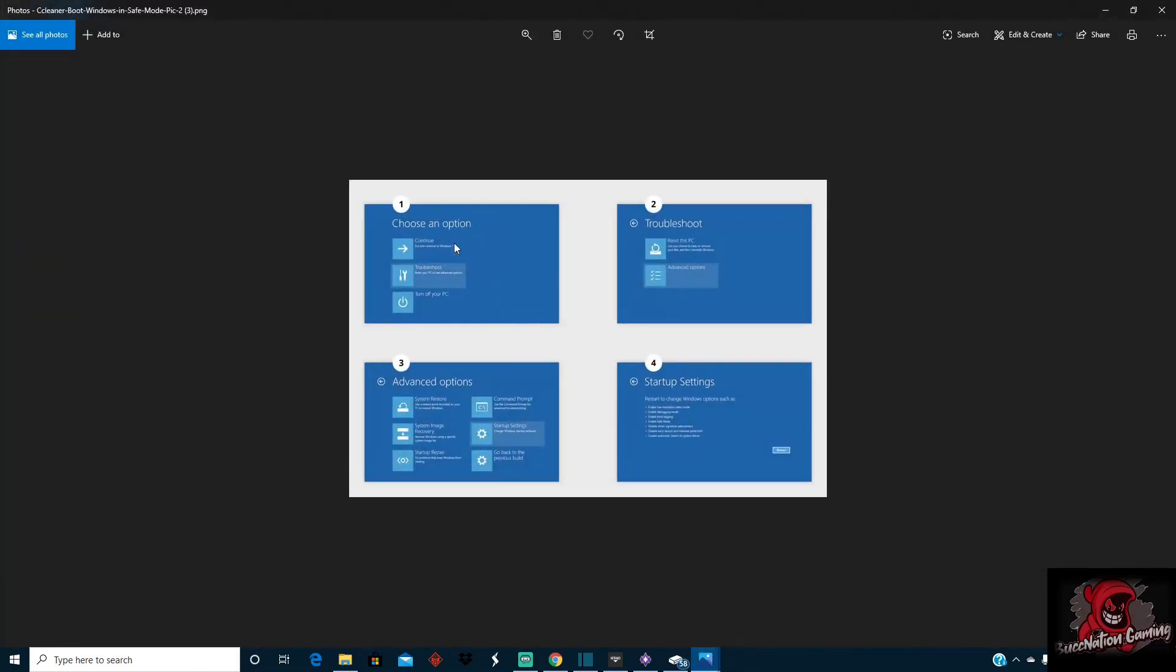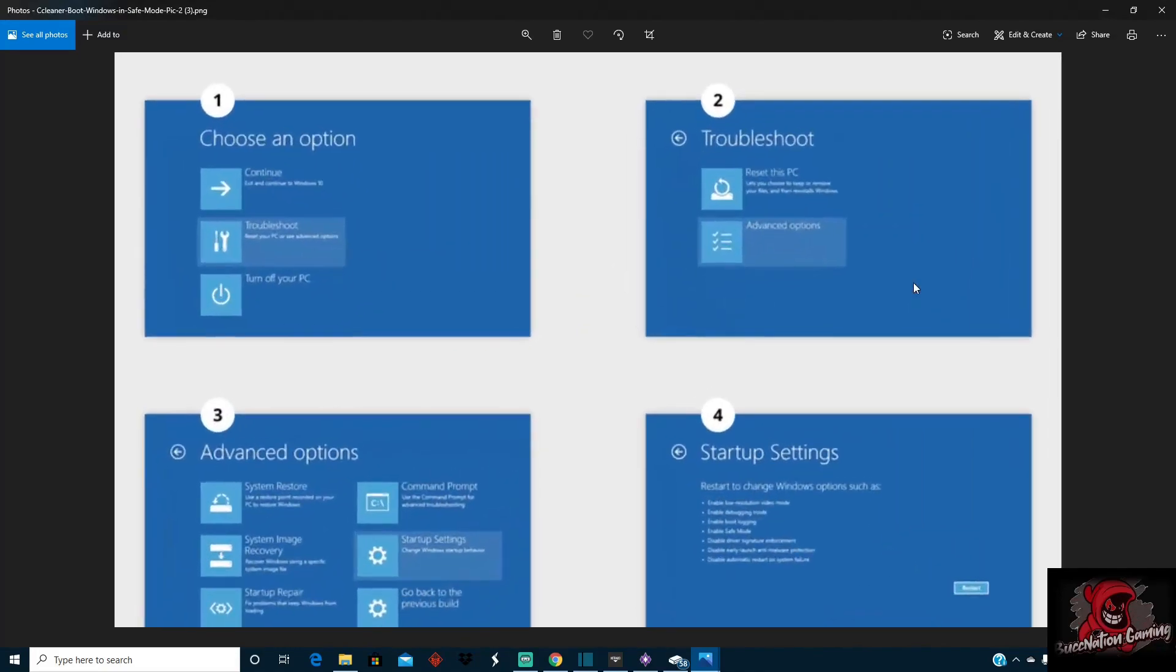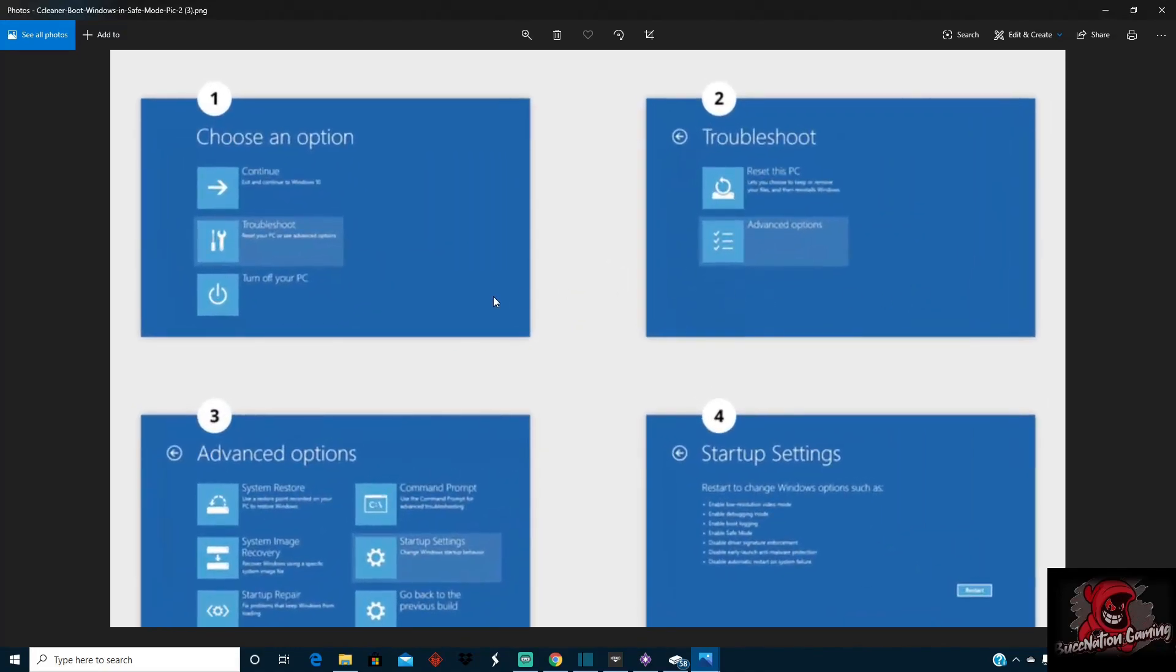So as soon as you do that, it's going to pop up options for you. When you come back to your screen, once you get to this, you'll have choose an option: exit and continue to Windows, reset your PC, or use advanced options troubleshoot, or then turn off your PC.